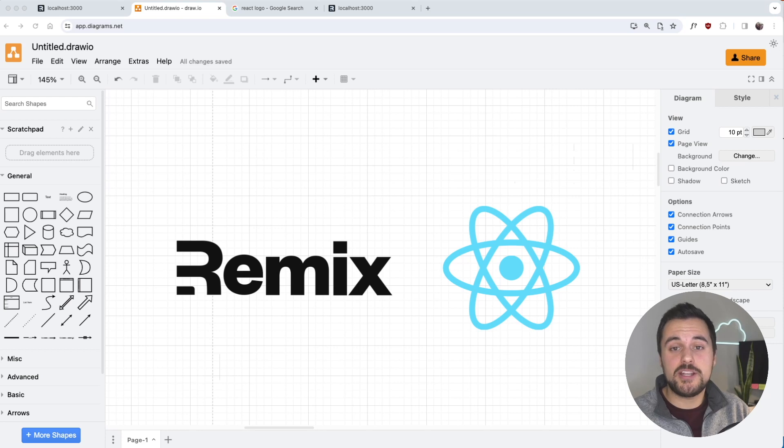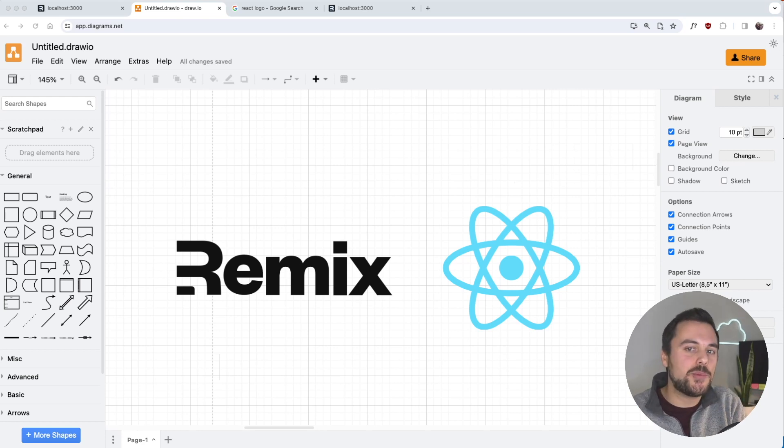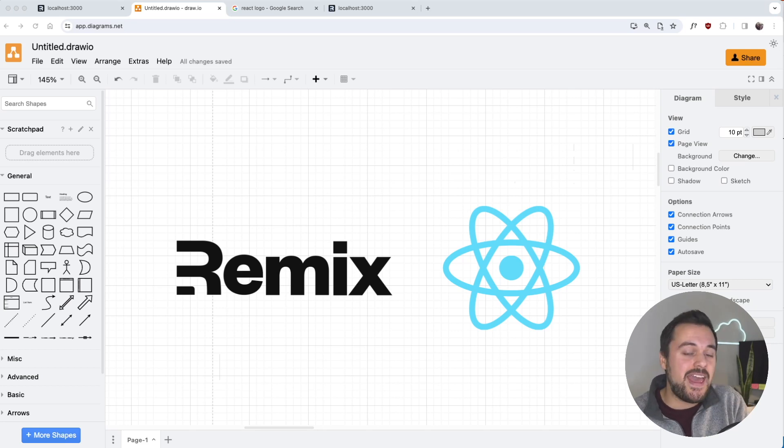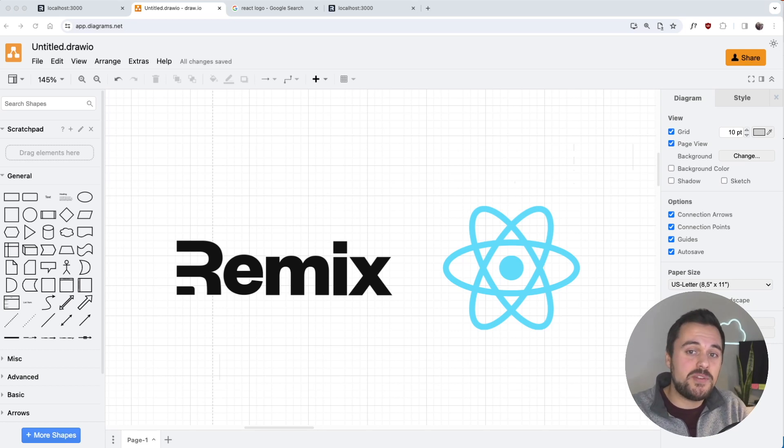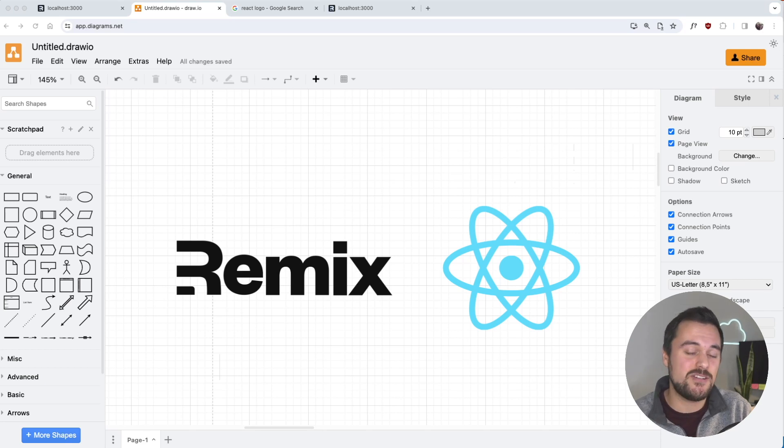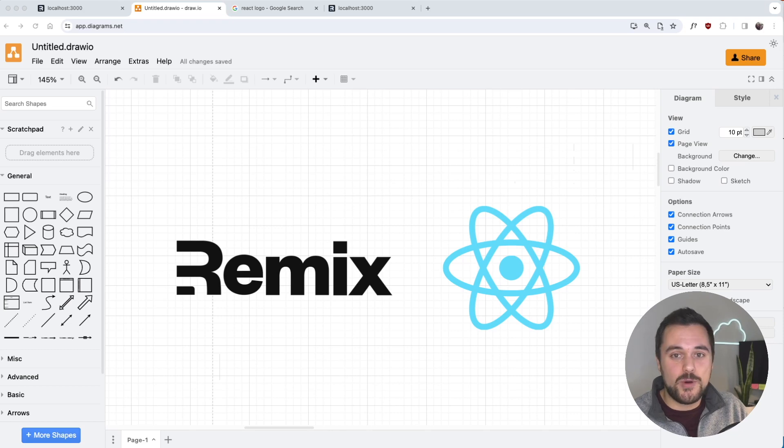So all in all, I really enjoy using Remix. It's a different mindset, but this allows us to build progressively enhanced applications by default, and Remix has committed to adopting React server components in the future, so I'm really excited for what's to come with Remix. Let me know if you enjoyed this video. Thanks for watching. See you in the next one.